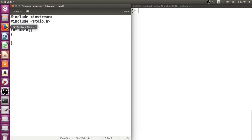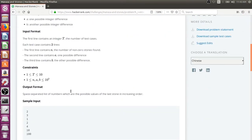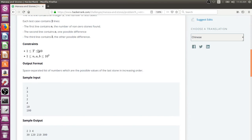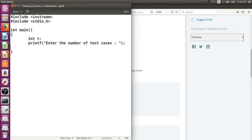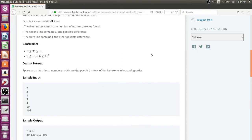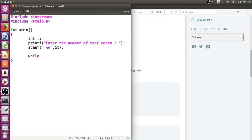Let's understand how the input is provided. The first line will be the number of test cases. In each test case the user enters n (the number of stones) and then the values of the two possible differences, captured as variables a and b. Inside the while loop we read the number of stones, then the values of a and b.